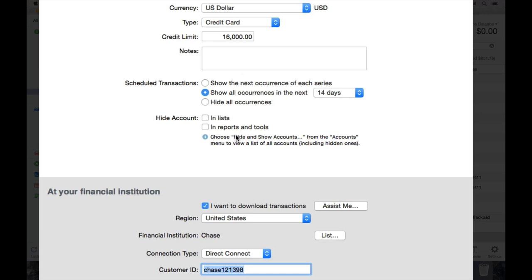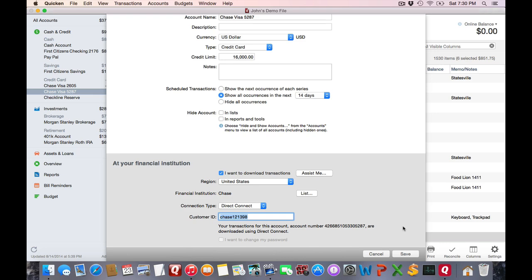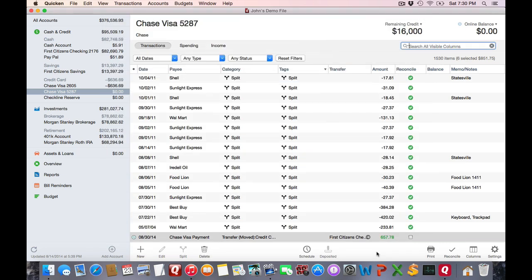Also down below, you can specify all the online banking information if you have this account set up to download transactions from a bank. Now let's cancel out of this and go look back at the register.